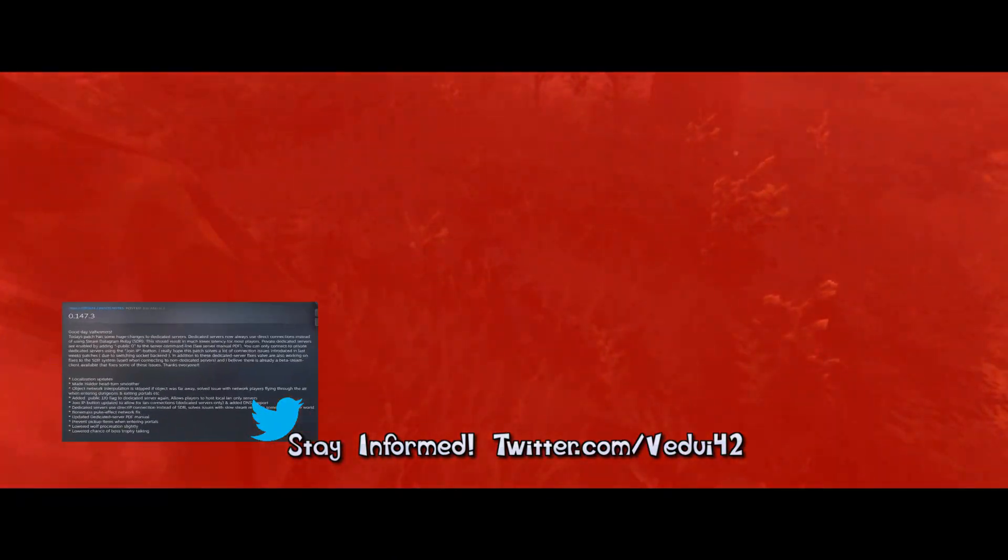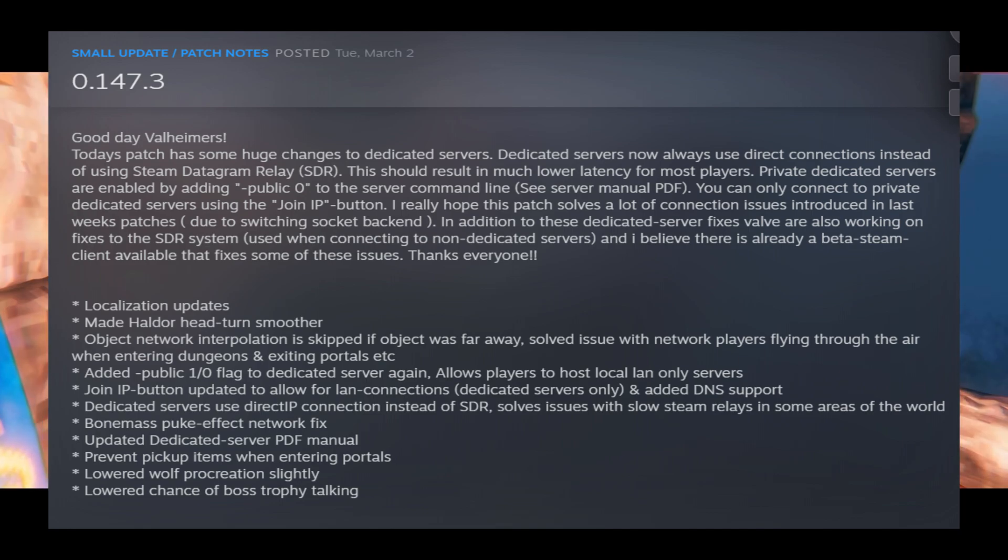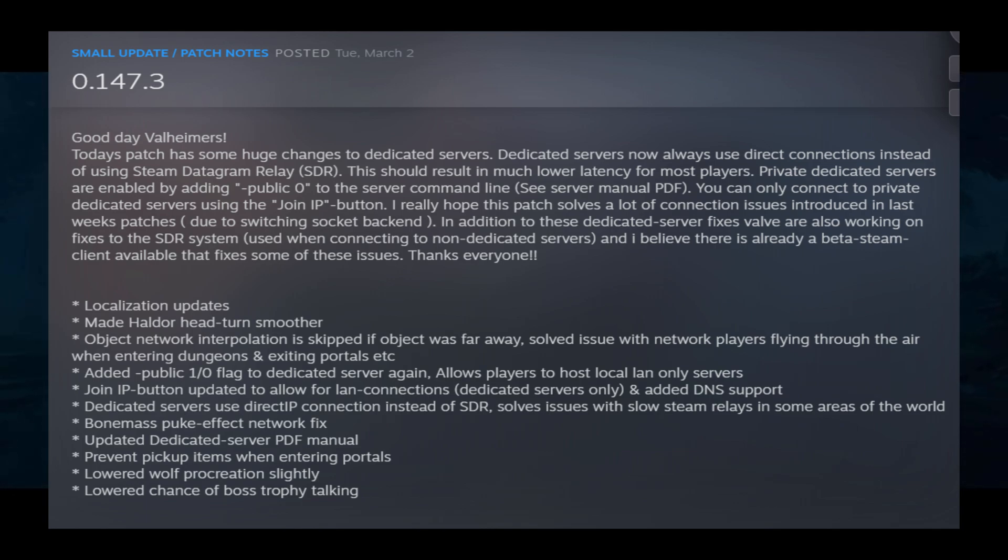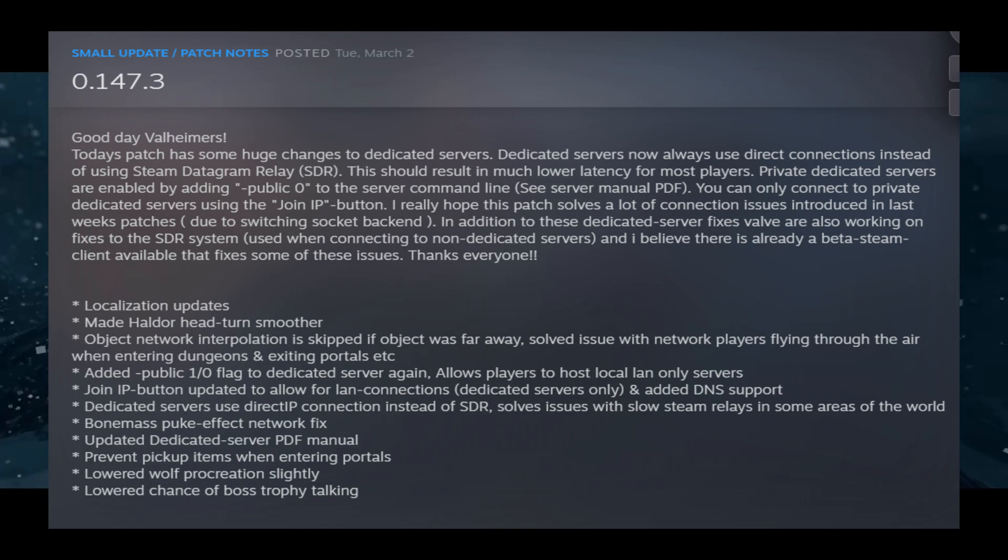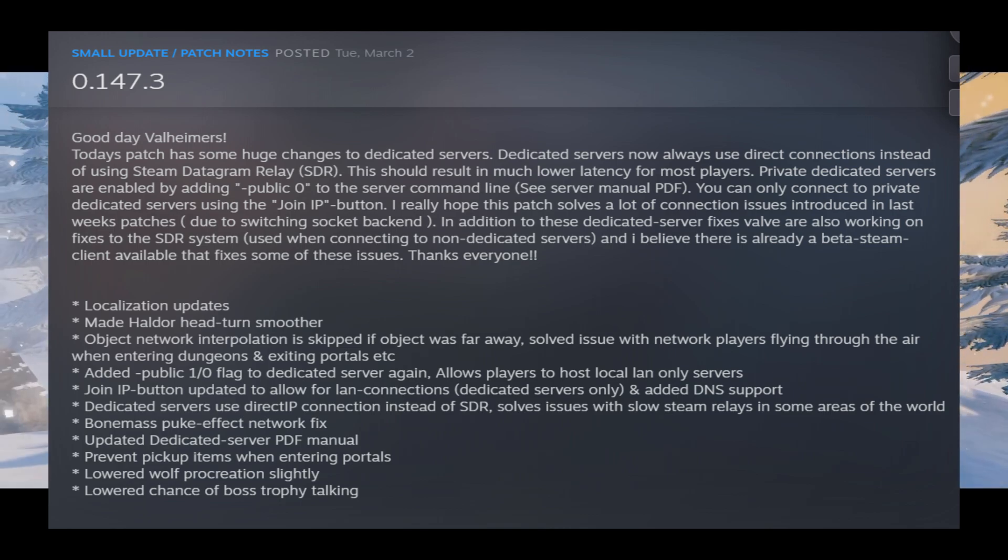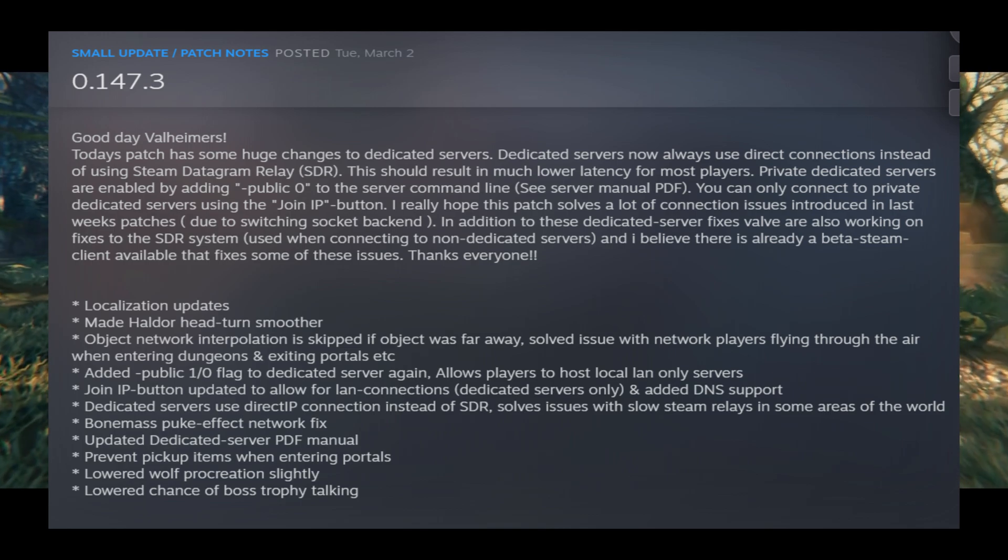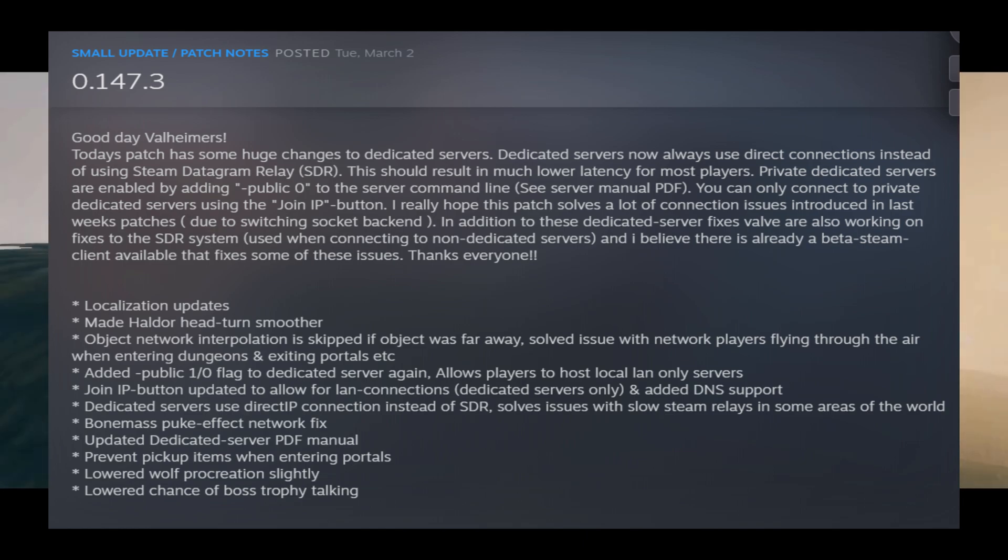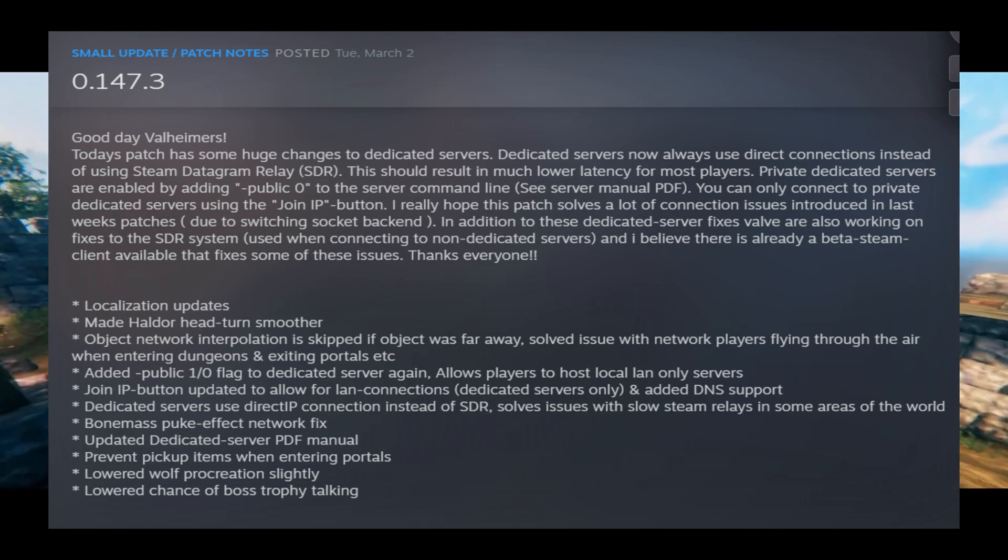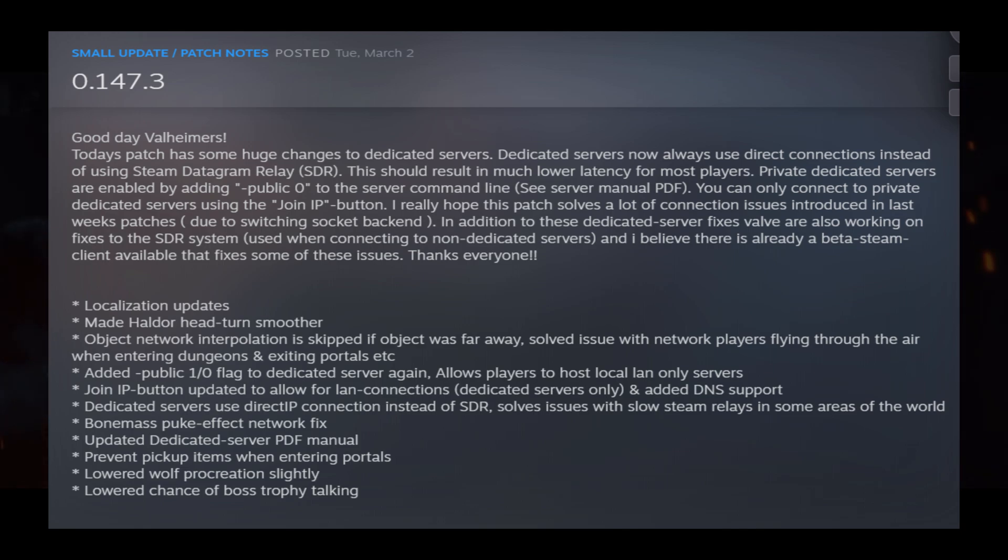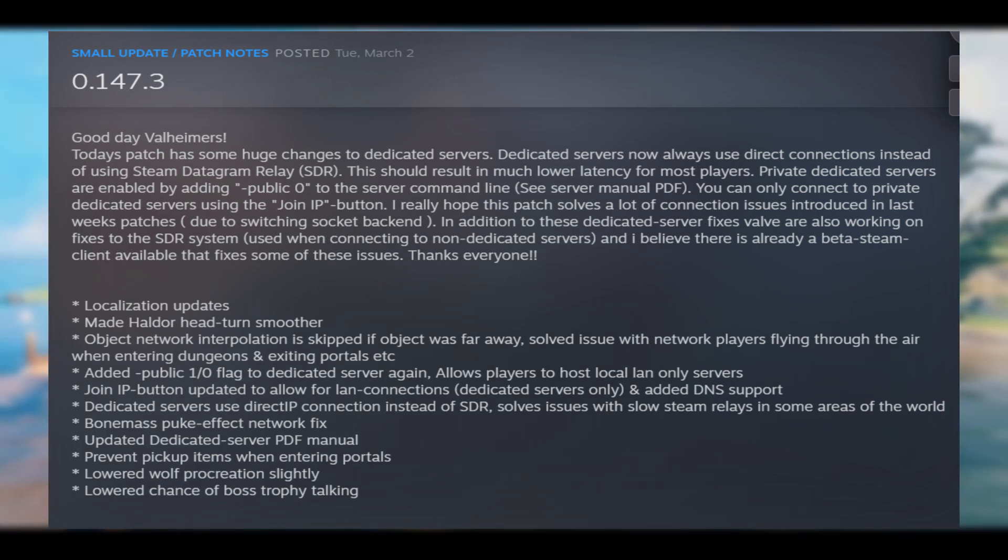Let's take a very quick look at the patch notes here. As you can see, they talk about changes to the dedicated servers. They say dedicated servers now always use direct connections instead of Steam Datagram Relay, which should result in lower latency. Private dedicated servers are enabled by adding public=0 on the server command line. This has also been added to the server manual PDF. I believe this flag was sort of there before, but they weren't really clearly articulating what it was for. But now they mentioned that you can only connect to private dedicated servers using the Join IP button. So what does this really mean? And what's a community server versus a private server?